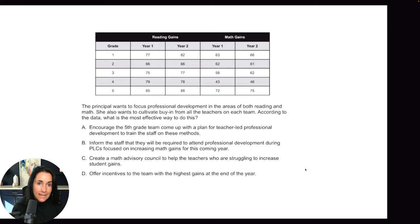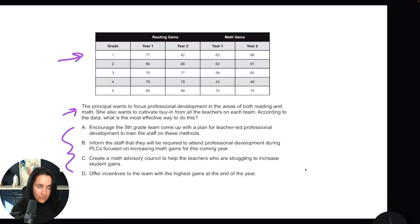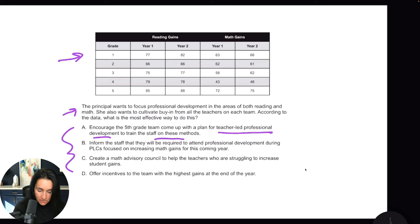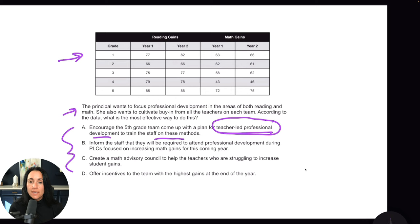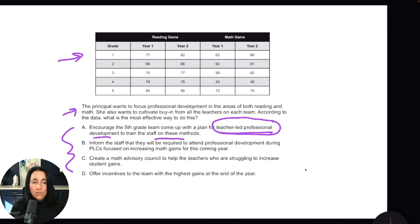Let's have a look at another question using the same data set. Answer A says: encourage the fifth grade team to come up with a plan for teacher-led professional development to train staff on these methods. I like the term 'teacher-led professional development.' On this exam, you want to encourage teachers to lead professional development because teachers listen to teachers, and professional development is usually more effective when a peer is leading it. So I like A — let's keep that.